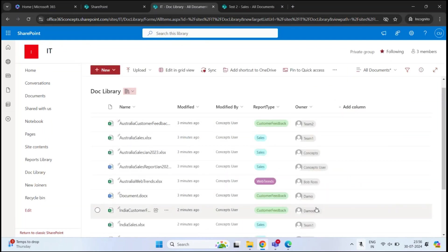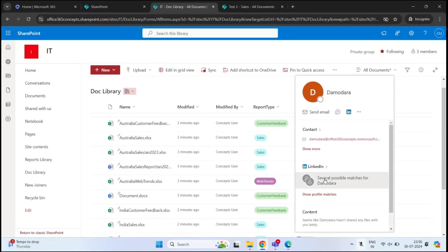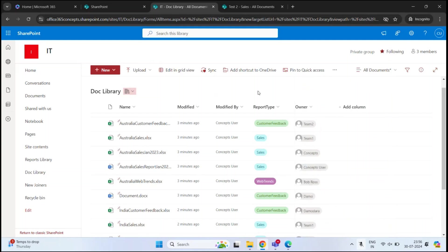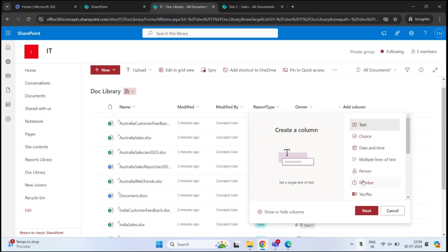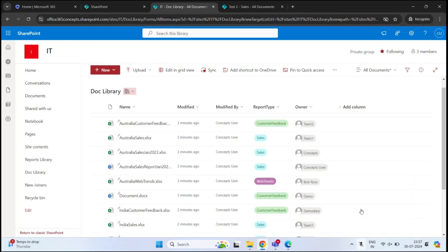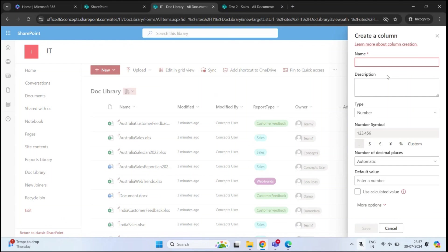Once done, click Exit Grid View. If you hover your mouse over any user, it will display complete information about that particular account. Now let's add another column based on the Number data type — this will be another metadata for these documents.